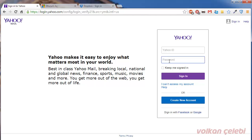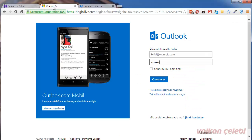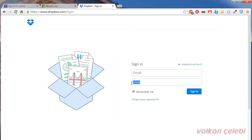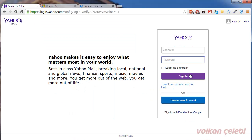Sometimes we use websites with entry forms that display passwords as stars or dots. For this, there is no need to use third-party programs. If you are using the Chrome browser, it is quite easy to see the passwords.